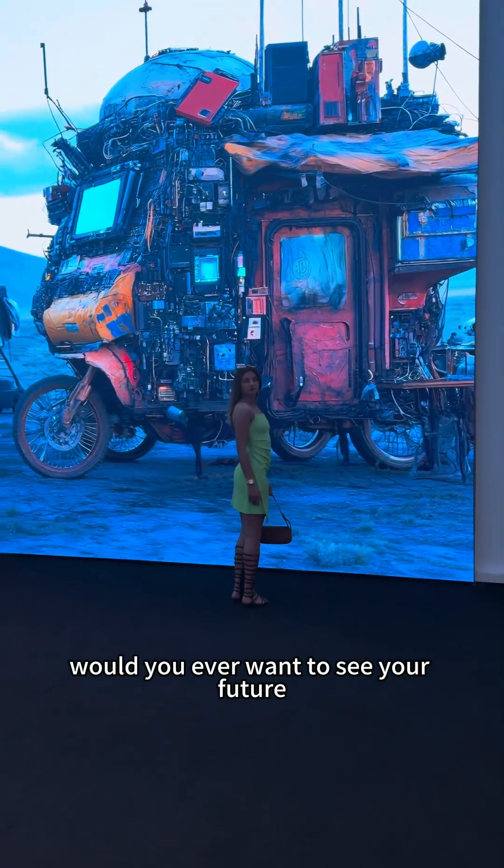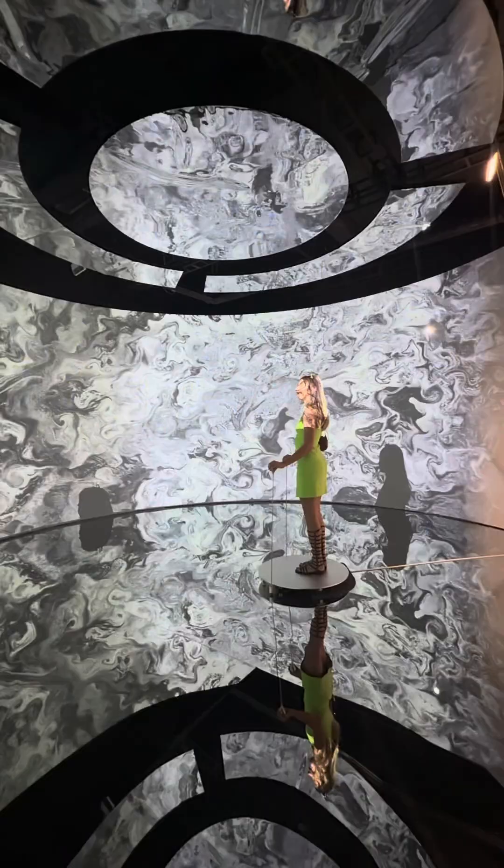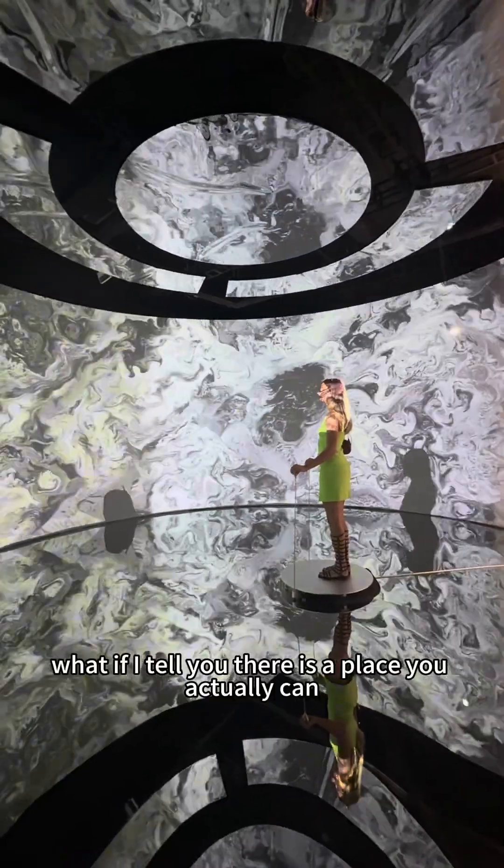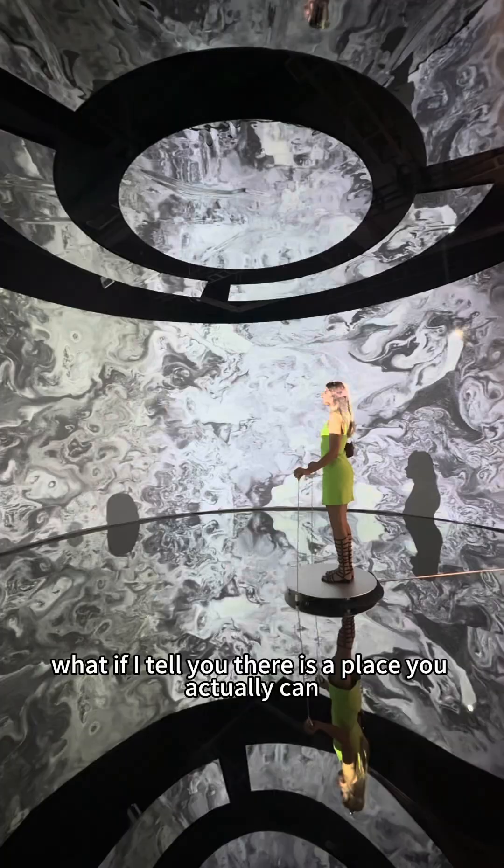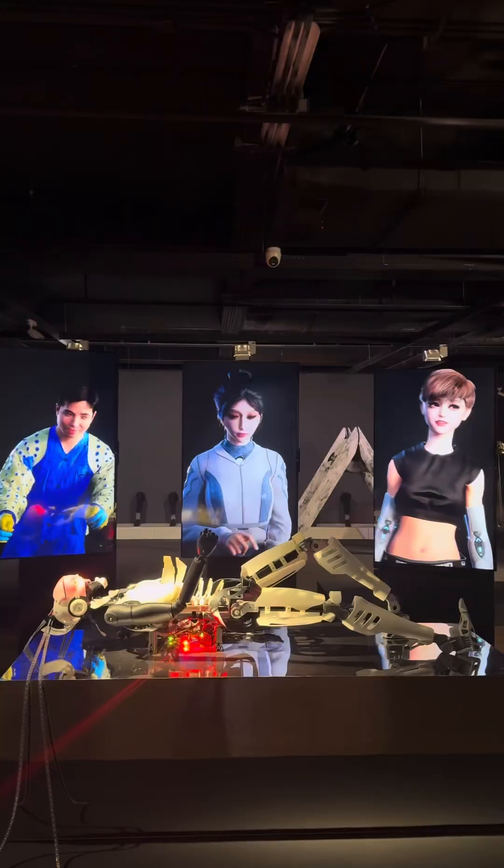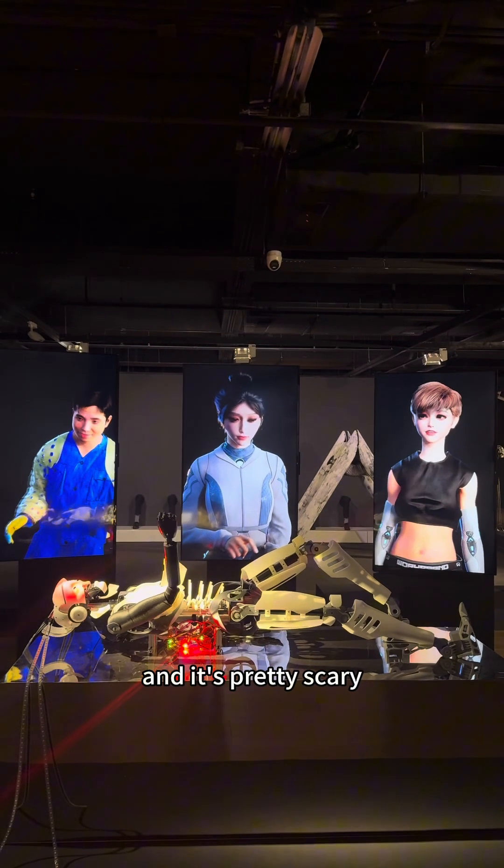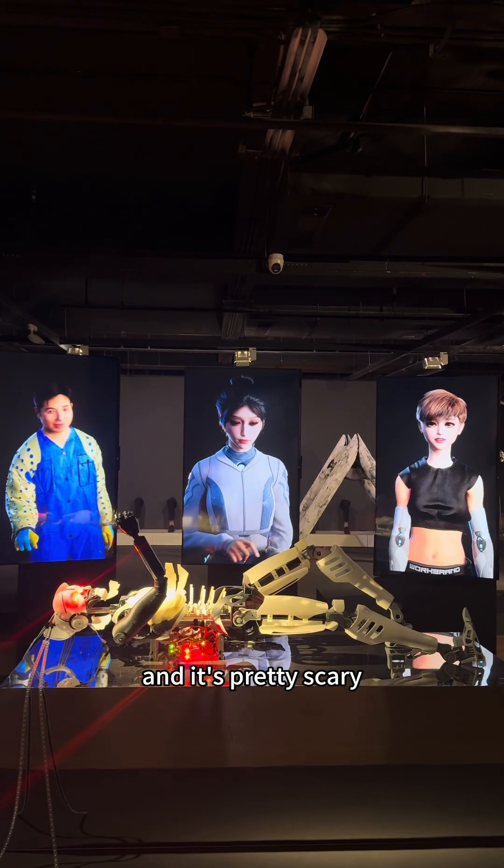Would you ever want to see your future? What if I tell you there is a place you actually can? And it's pretty scary.